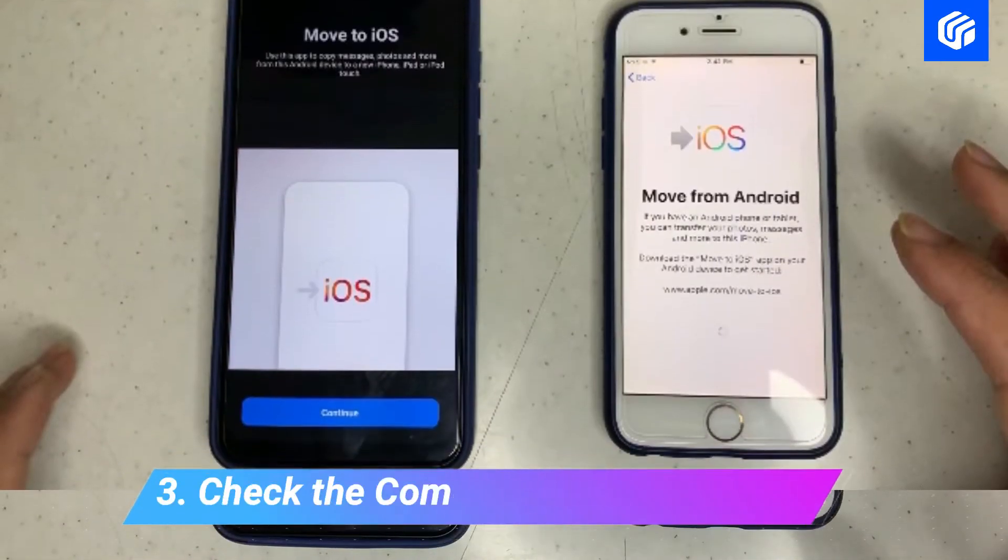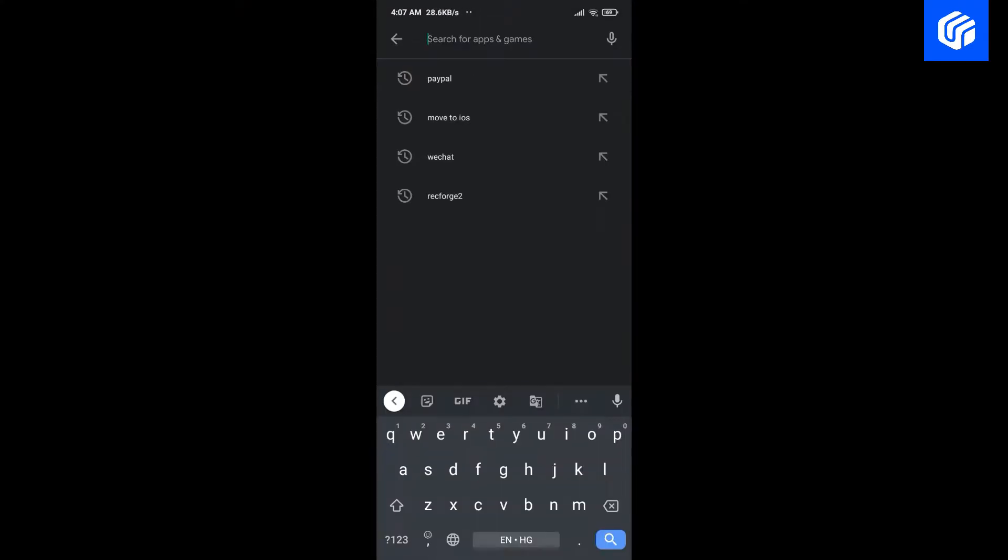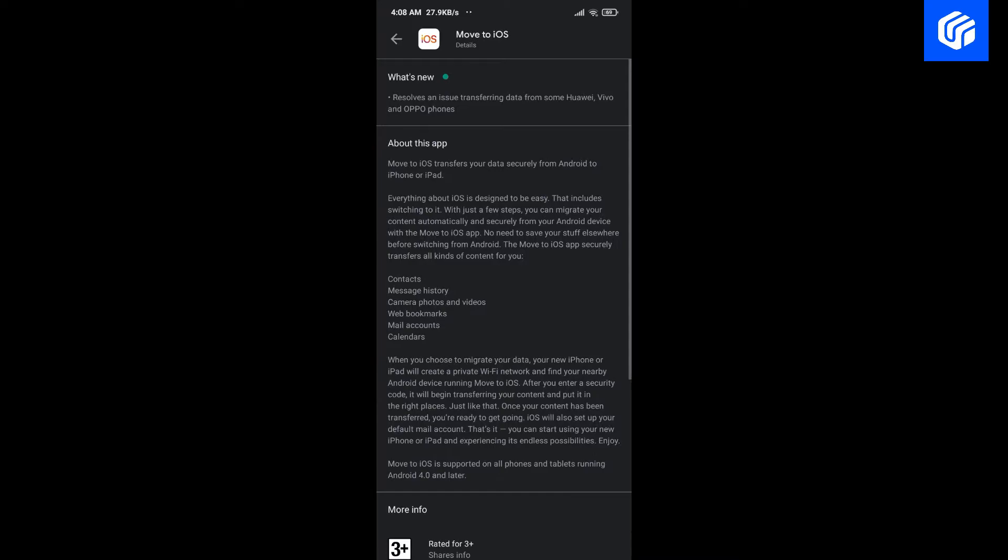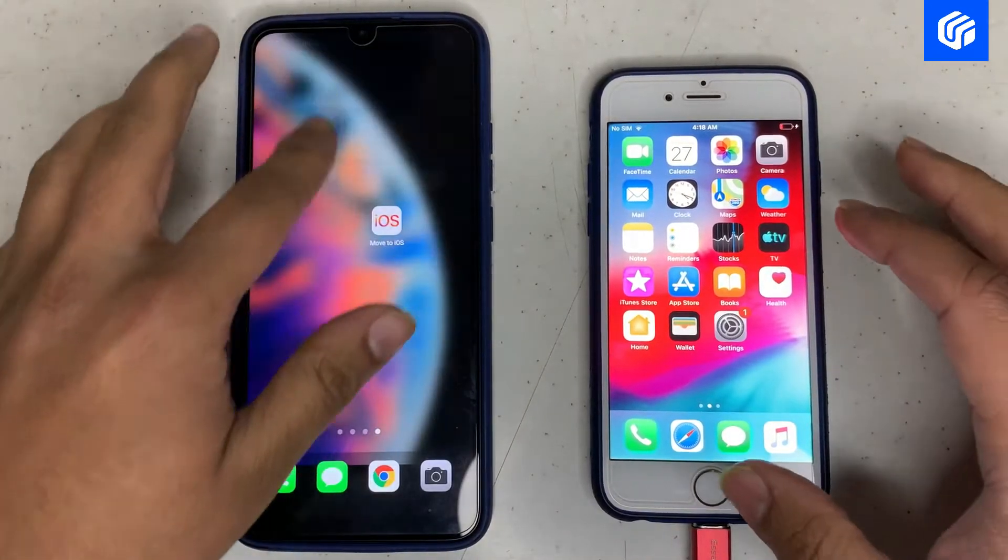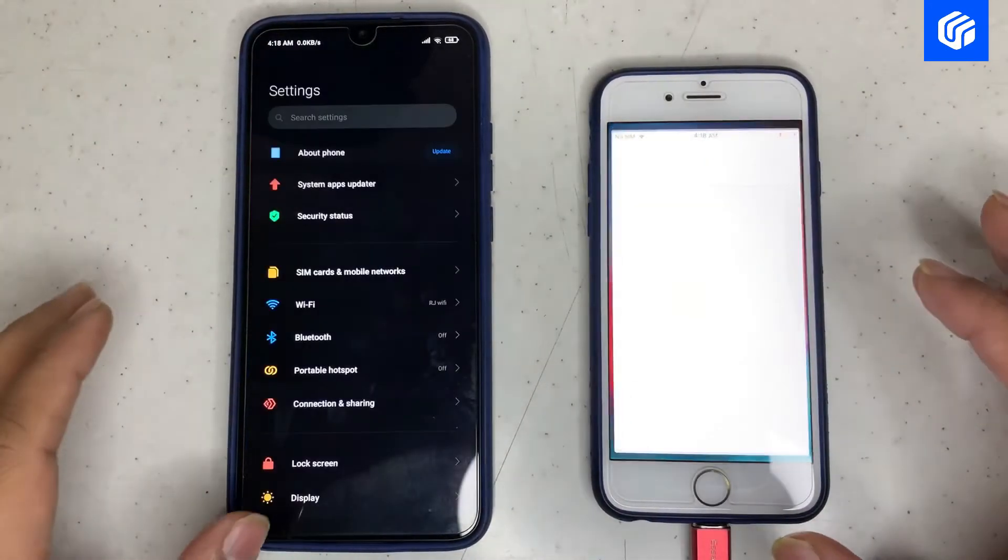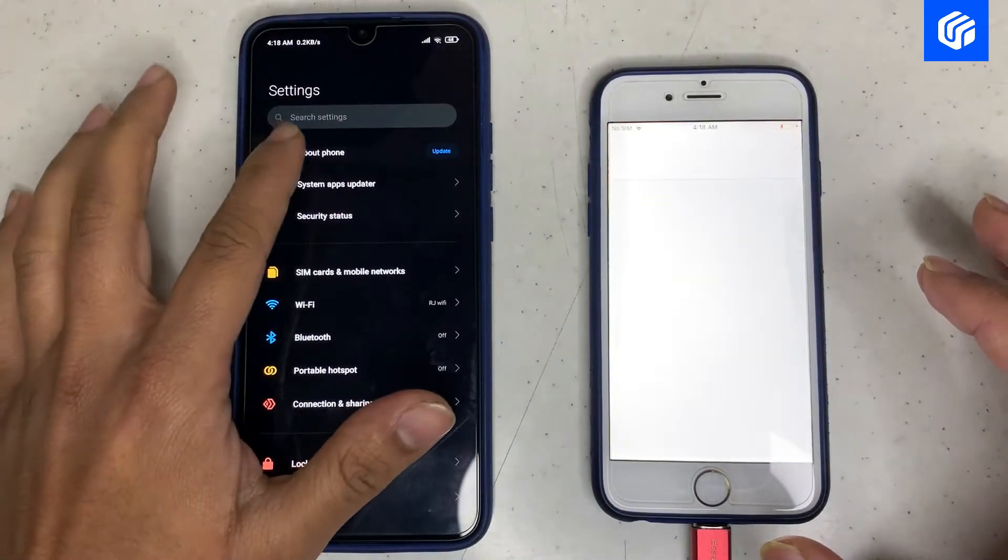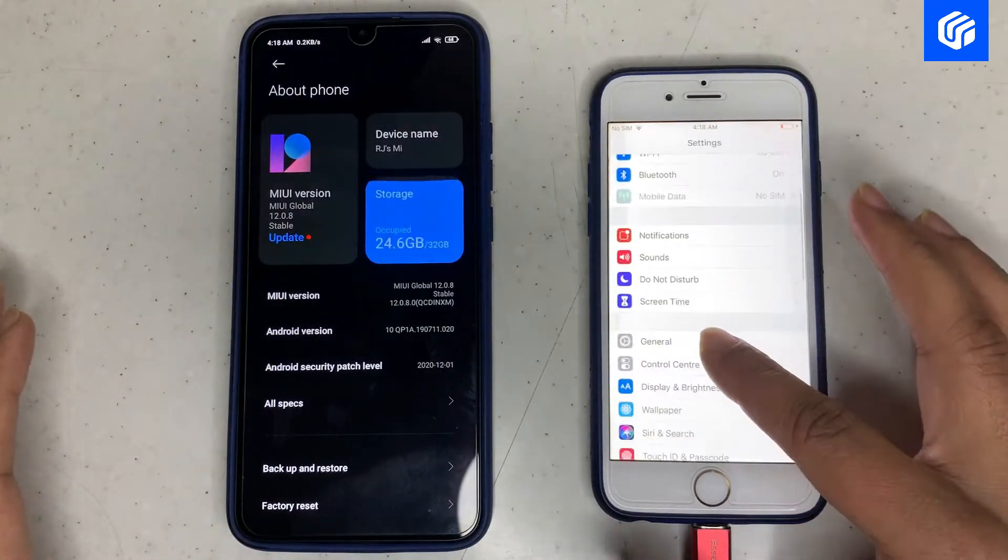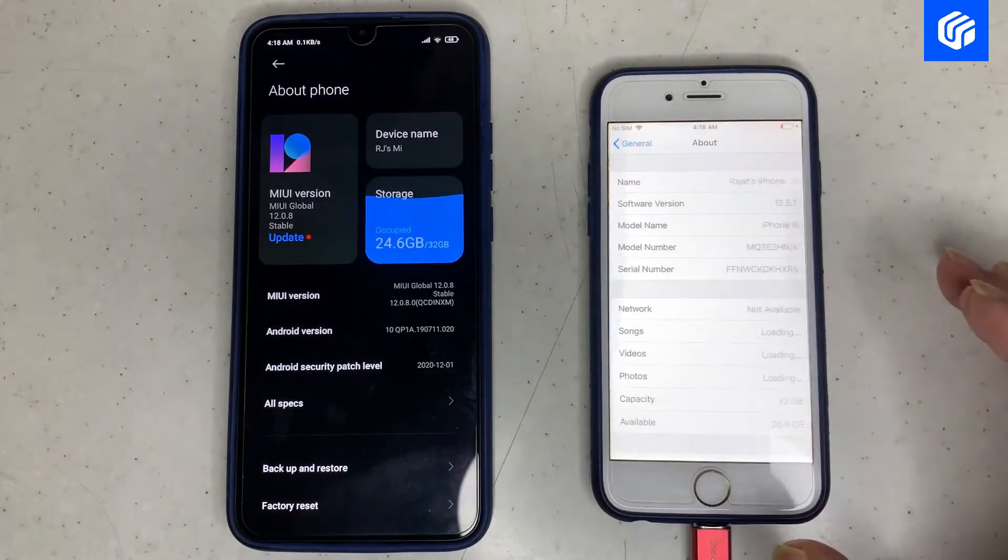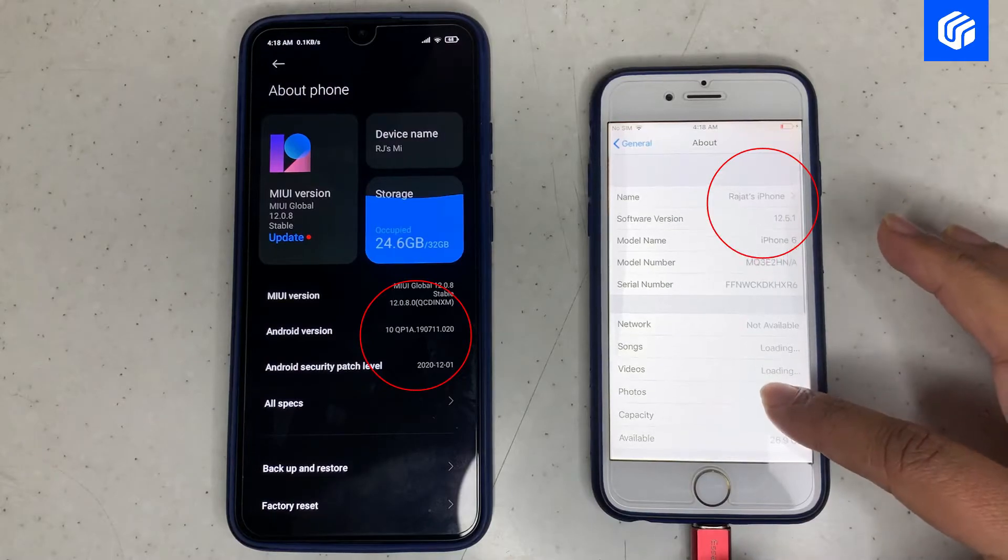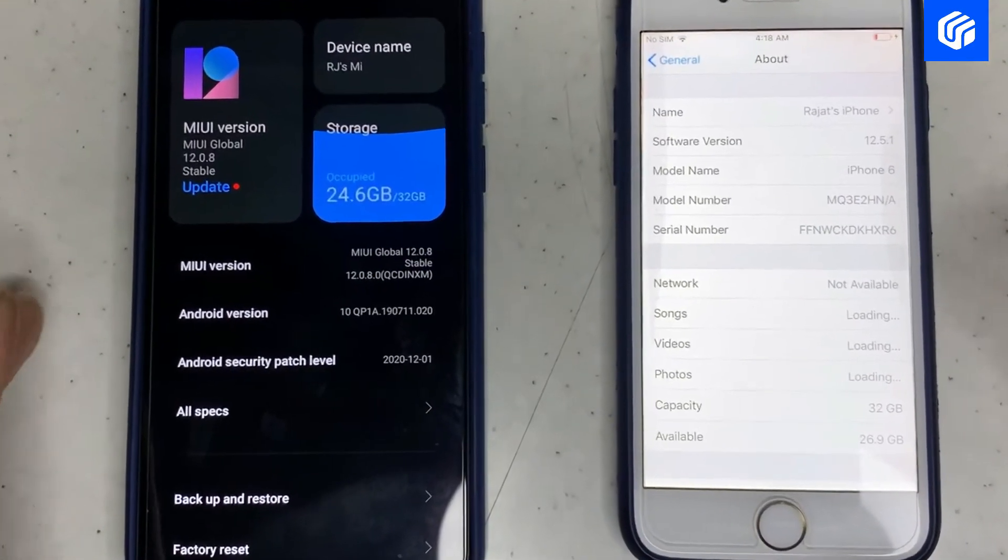Way 3: Check the compatibility of your devices. The next thing that you need to check is device compatibility. Generally, the app runs on Android 4.0 and above while transferring data to iOS 9.0 or later devices. You can check the software version of both iPhone and Android in the About section.